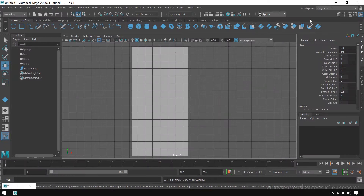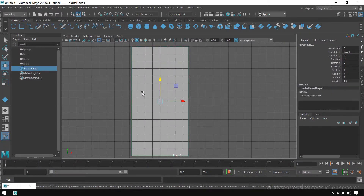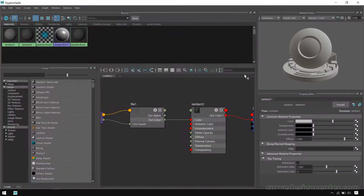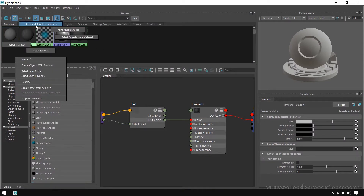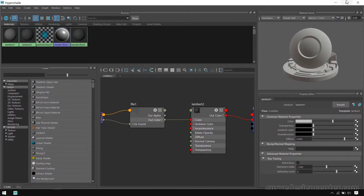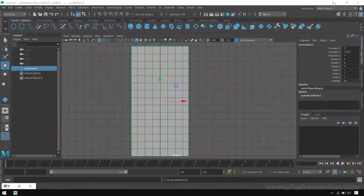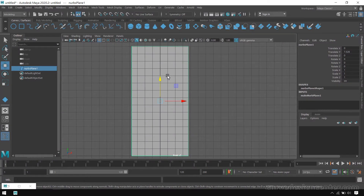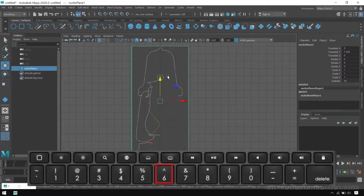The reference image is now applied on this dummy model. First minimize this, select the plane, then maximize Hypershade again. Right-click on this Lambert and choose Assign Material to Selection. The texture is not showing in the viewport, so press the numeric key 6.